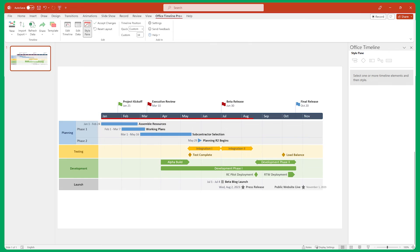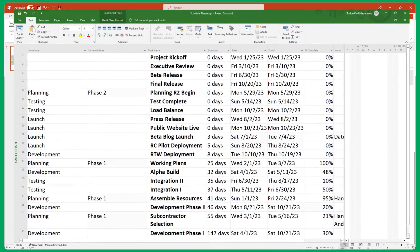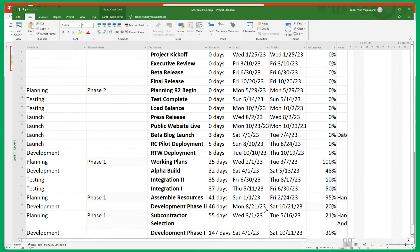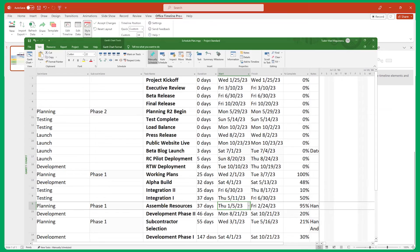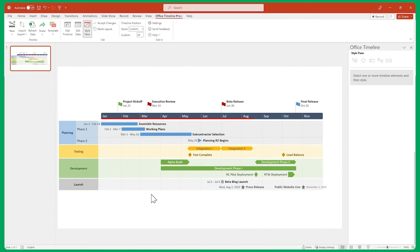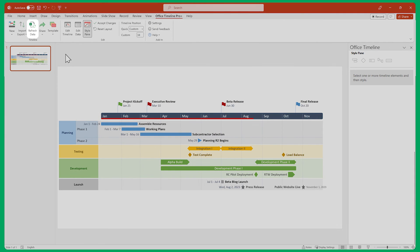Also, remember that you can quickly update your timeline with any changes done to your Microsoft project file by clicking the Refresh button here.